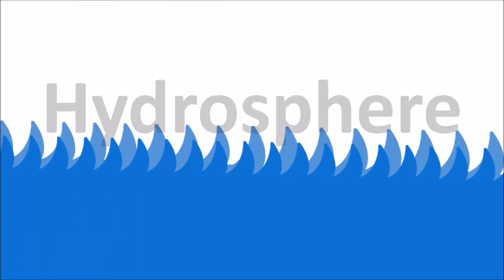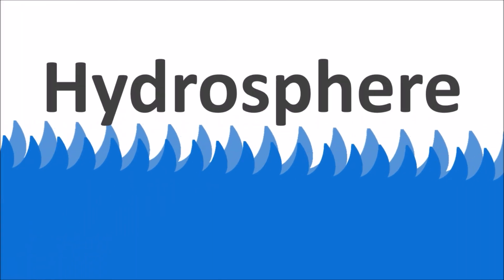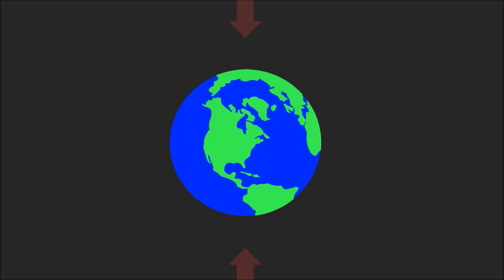The hydrosphere includes all of the water on Earth, from the water frozen at the poles to the water that comes out of your tap.